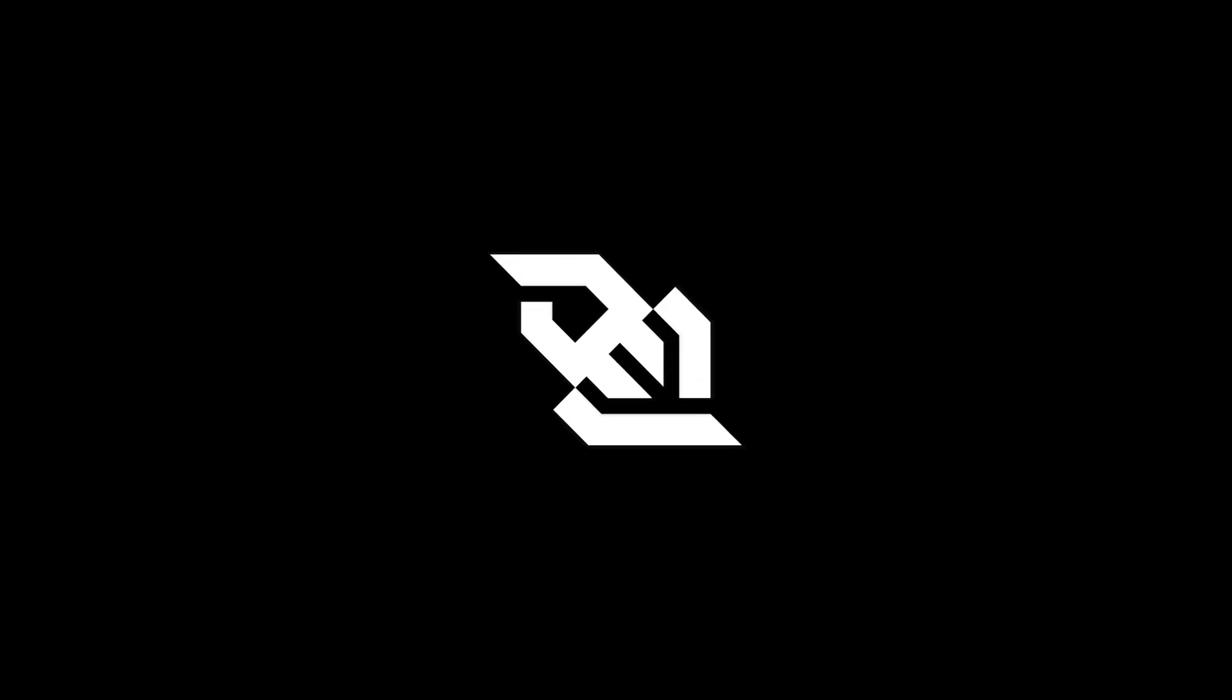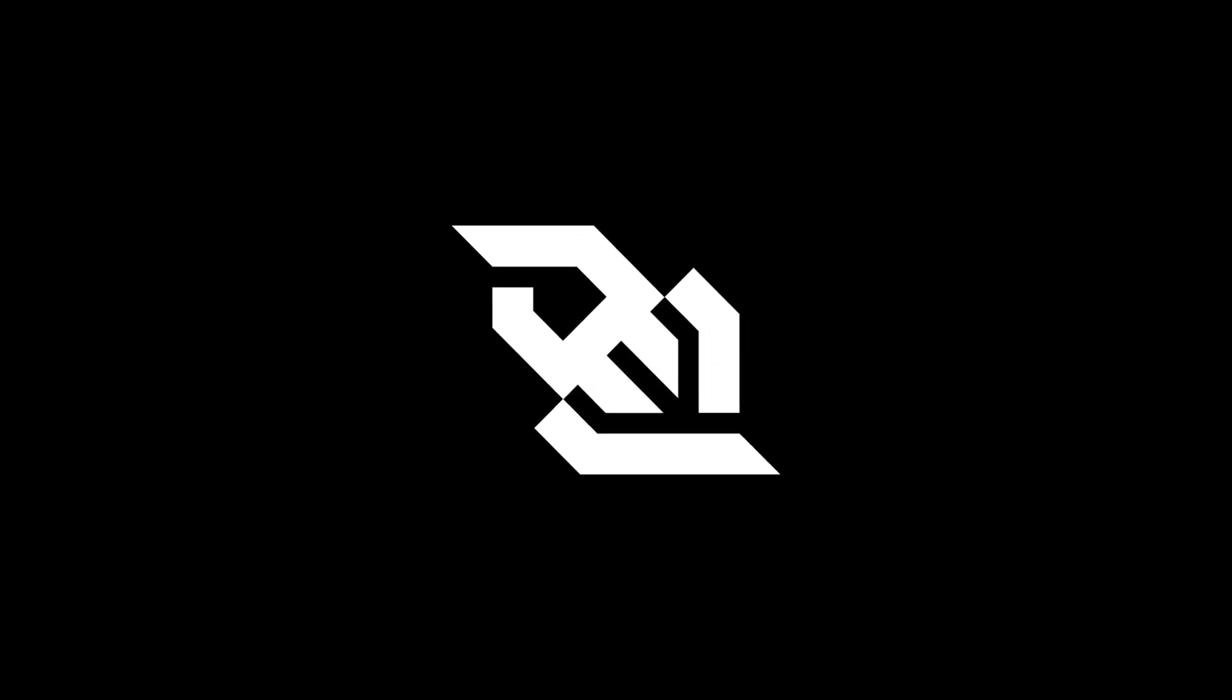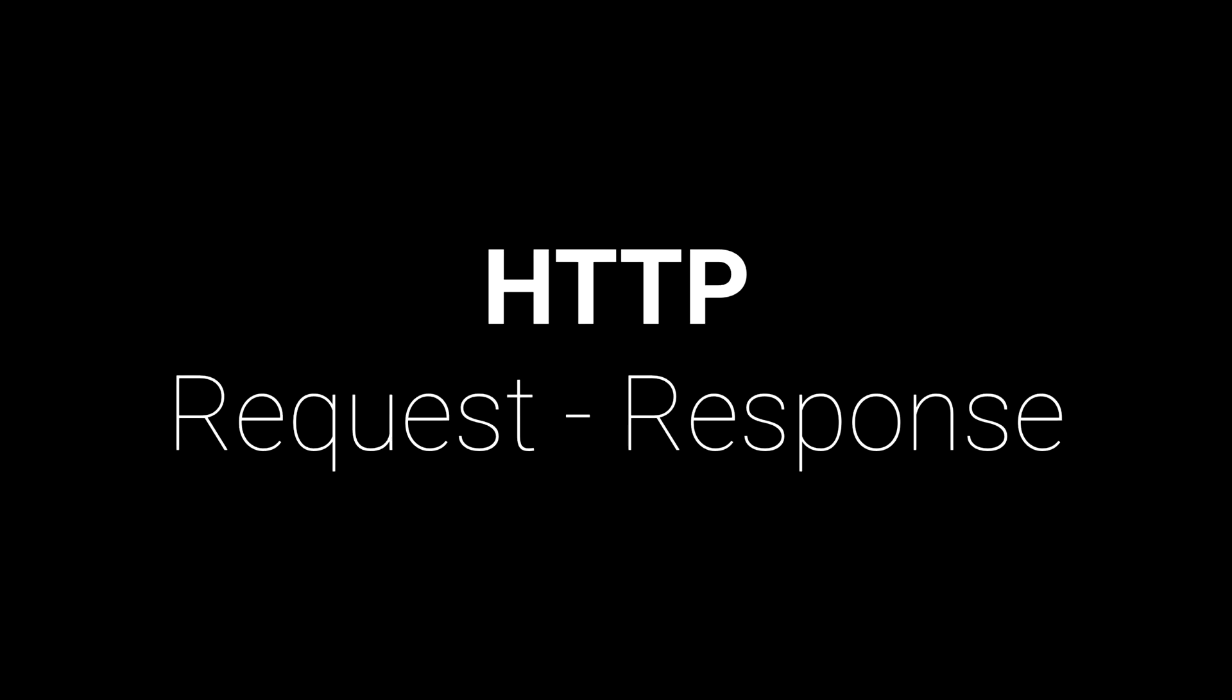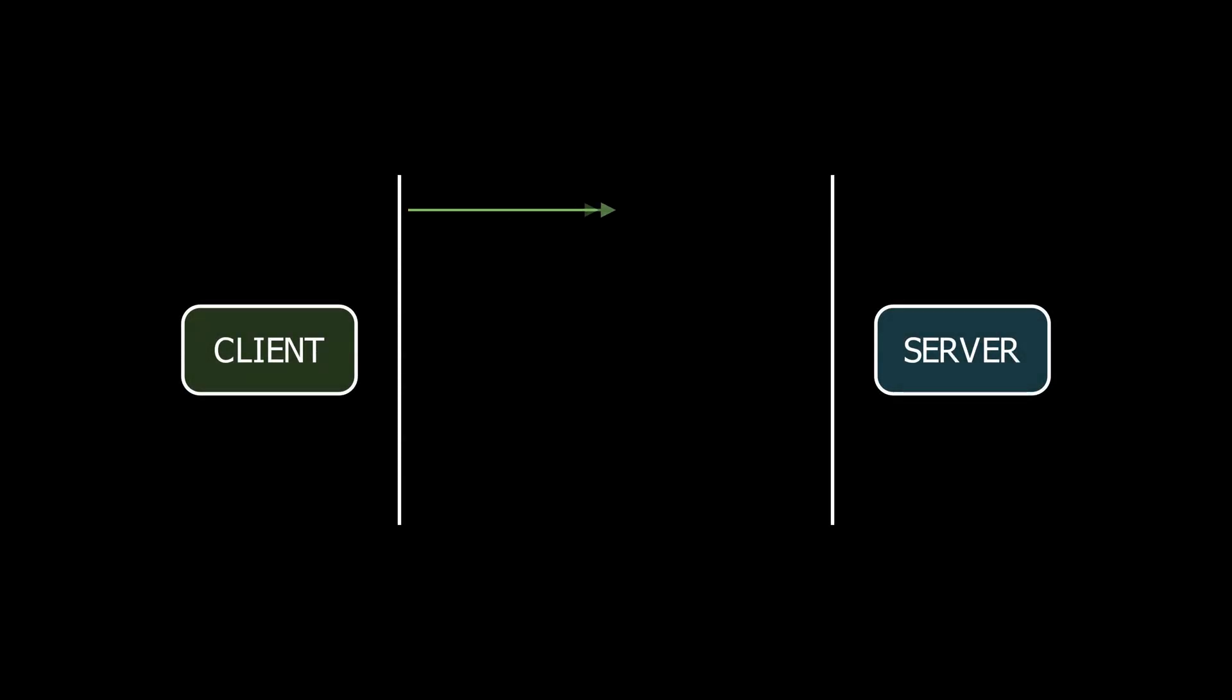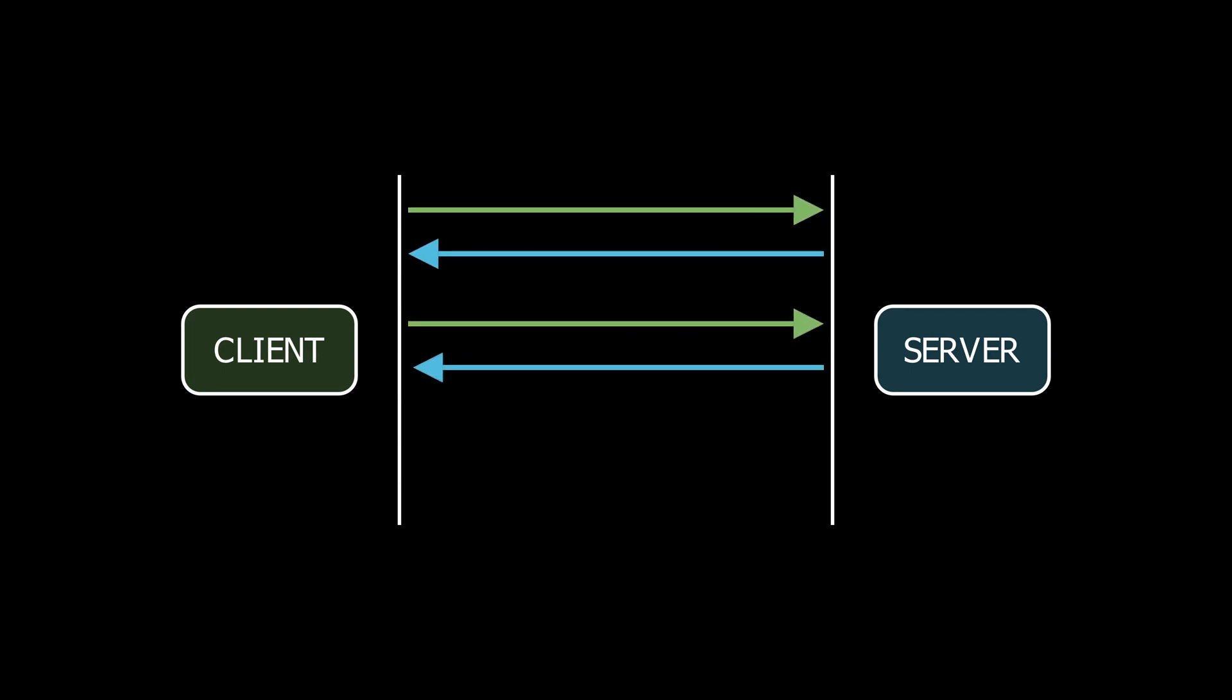Before we start coding let's first understand what WebSocket is and why it's useful. Typically web applications use HTTP which follows a request response model. This means that when a client like a web browser wants data it sends a request and the server responds. This works great for many applications but it's not ideal for real-time interactions.